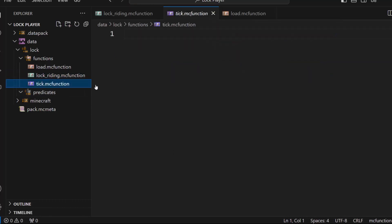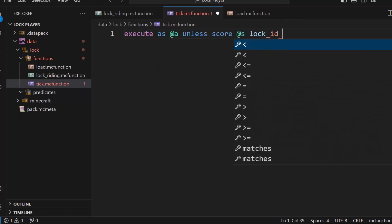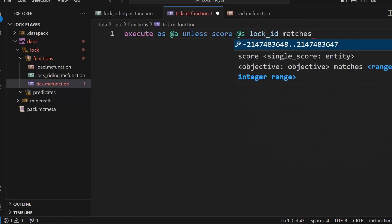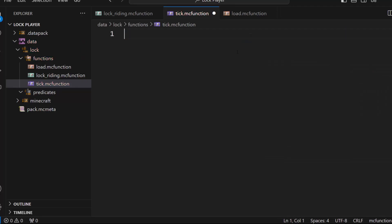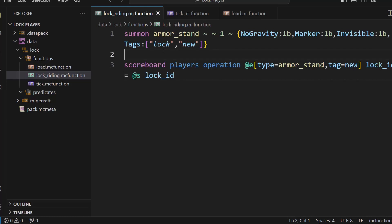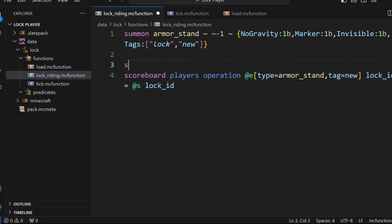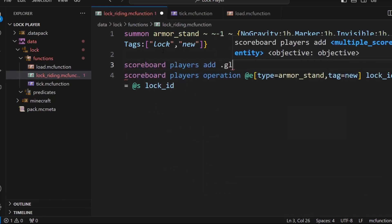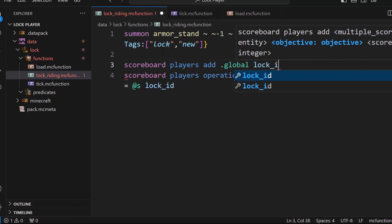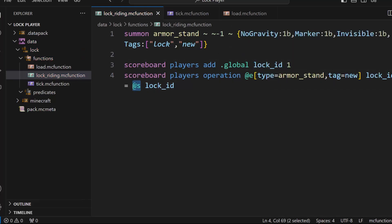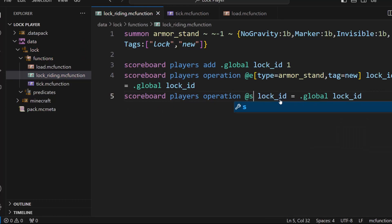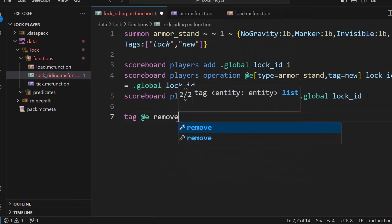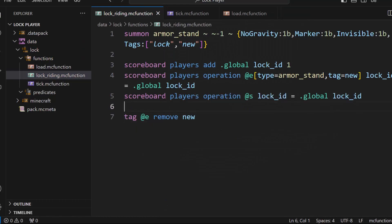And then we're just going to have to go execute as at a unless score at s block ID matches at least one. All right, actually not this, this was unnecessary. We what we'll do is we will add one to a global variable here. And then we will say he equals the global variable. And then we will say we equal the global variable. So either way, you just need to make sure that both the player and the lock have the same score. And then you just do tag at e remove new. So that makes sure that the next one you spawn isn't here.